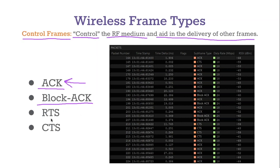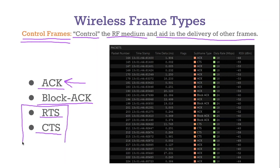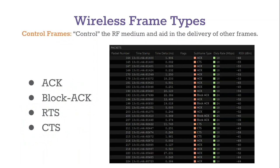There are a couple more control frames that are kind of fun: RTS and CTS. These two are very closely tied together. RTS stands for Request to Send and CTS stands for Clear to Send. We can use this to request some time to send, and the reply says 'Yes, you are clear to send.' Let's talk about exactly what this means and what it looks like.